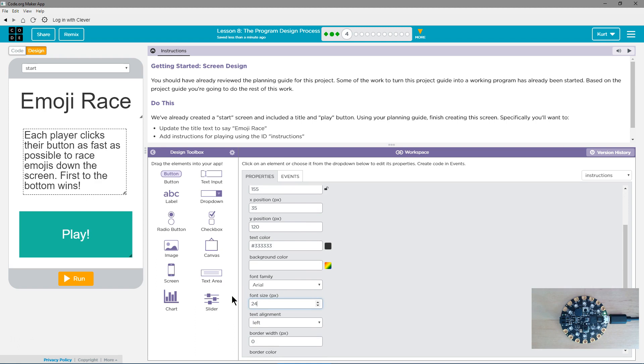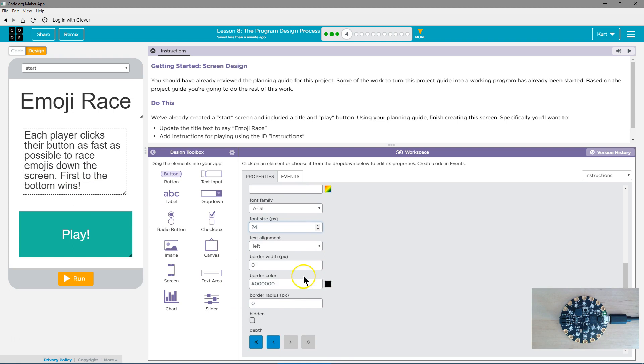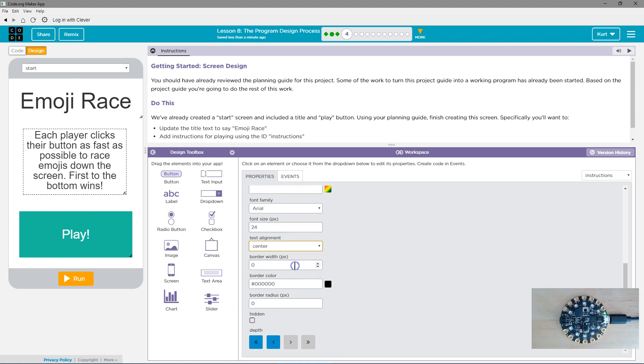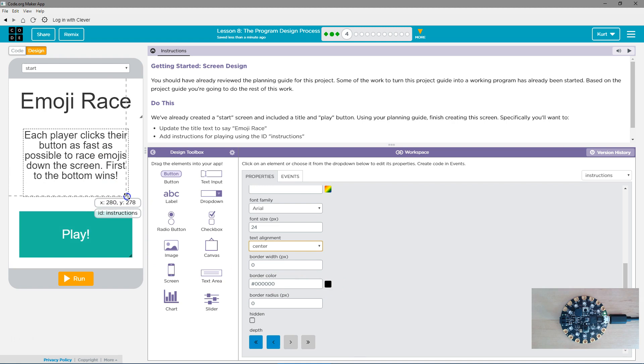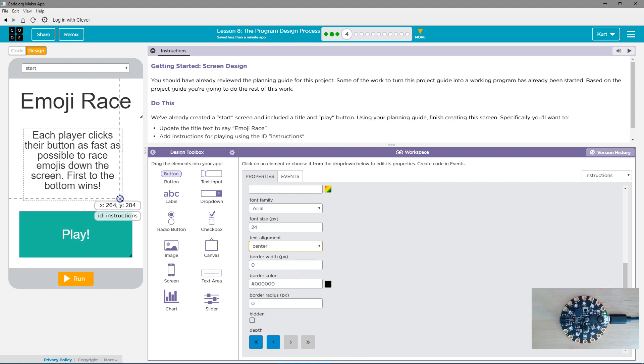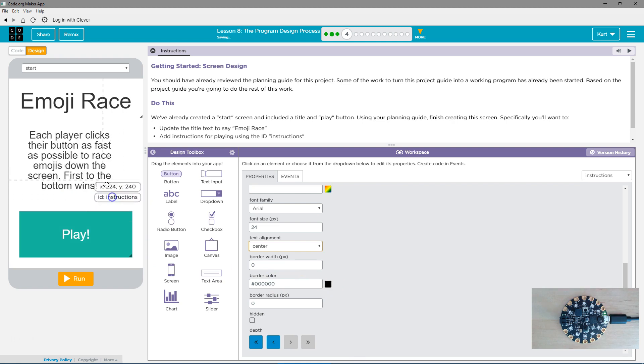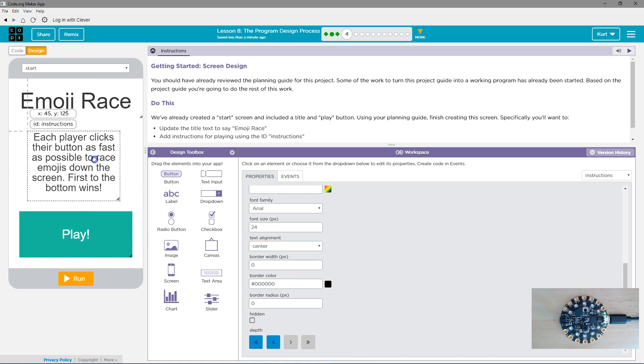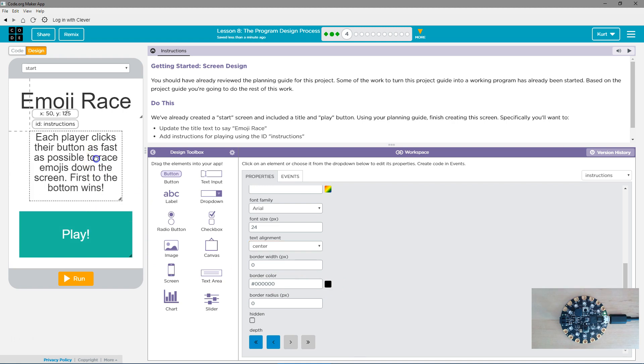And then, let's do a 24. That looks pretty good to me. And then, you can do stuff if you want to center it. And I think I do. Center. We could also change up the color and all of that.